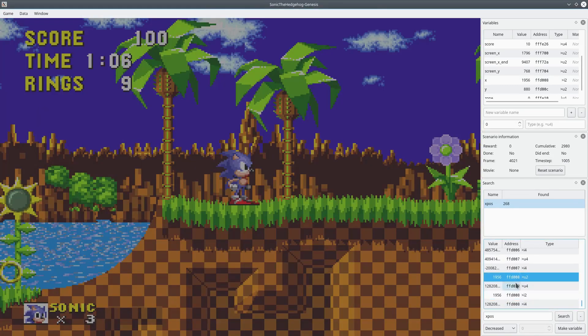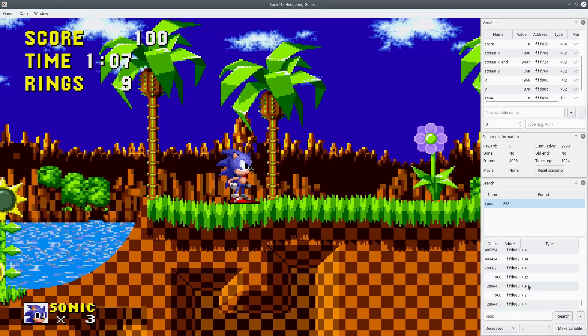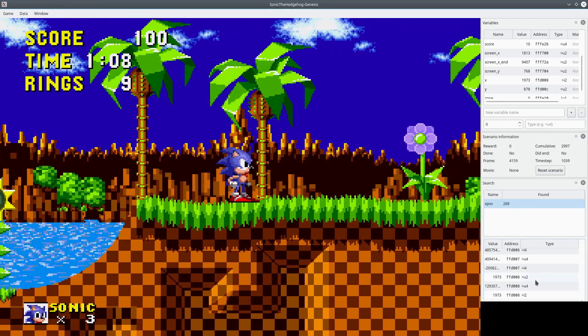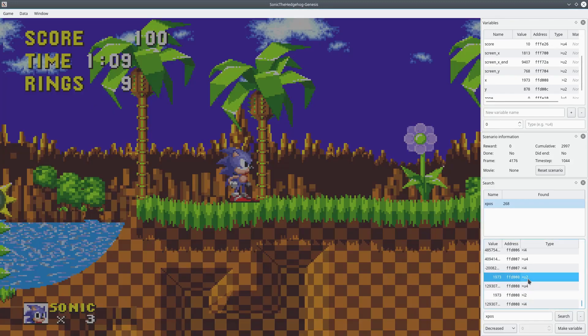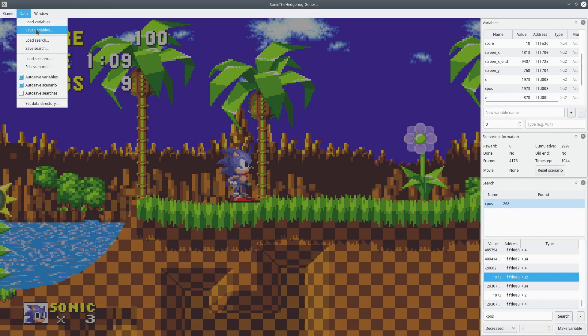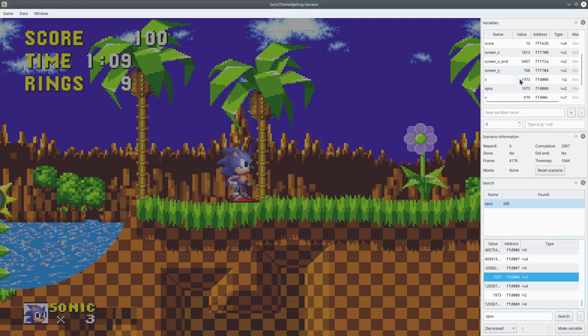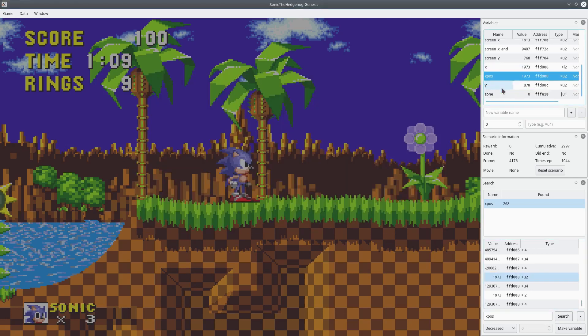Actually, there's two here. There's the I2 and the U2. So, we can go, once we've found the one that we think is the value we want, we can go make variable. And then that adds it up here. And then we can go data, save variables, and save it as data. And that will add that value forever to the data file, and we can use it in our emulator.